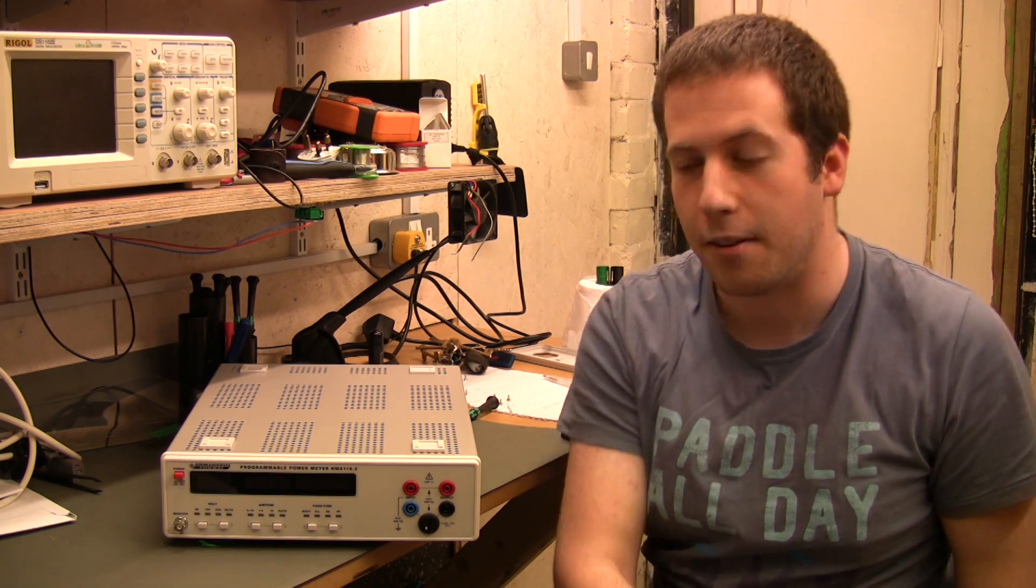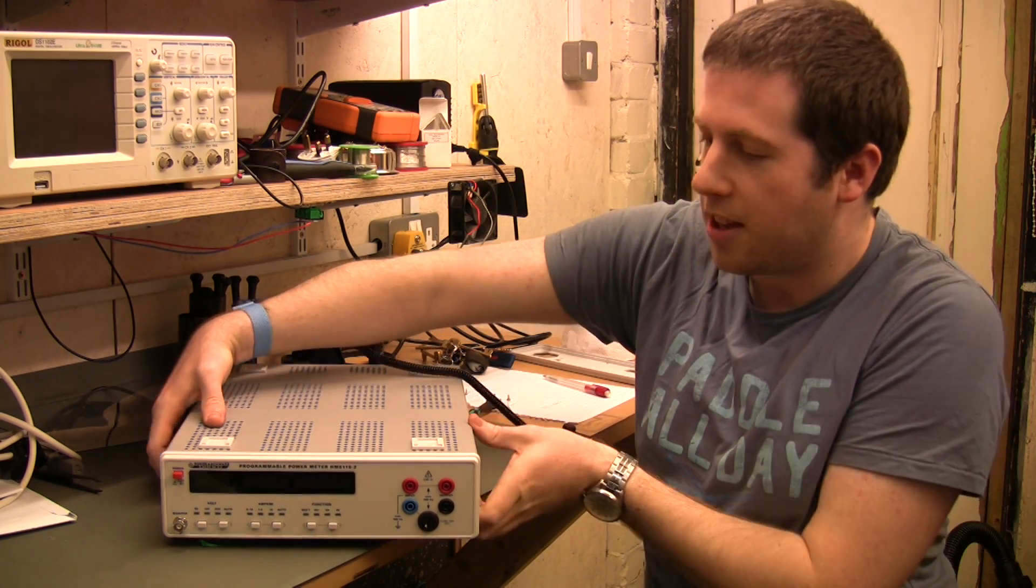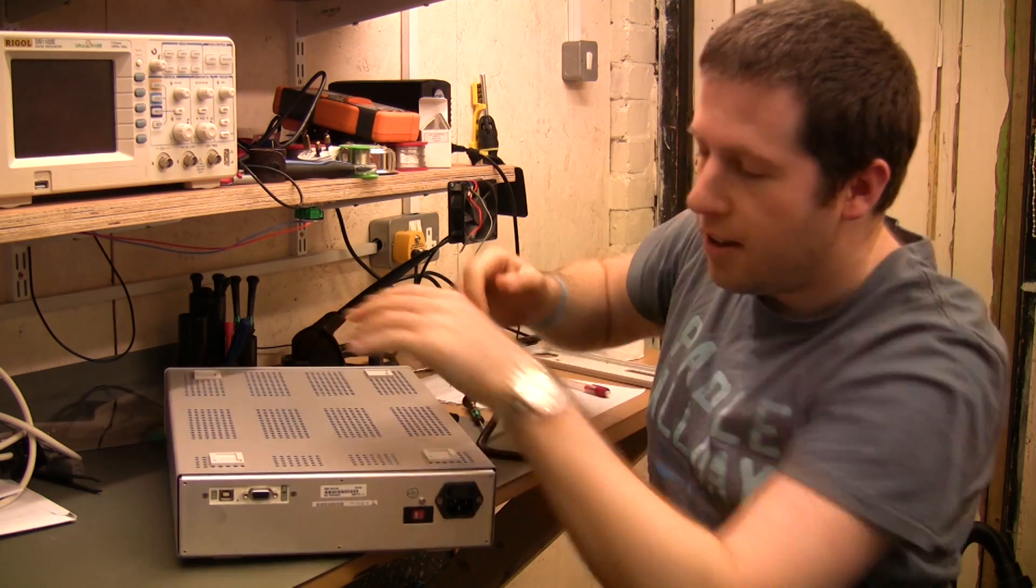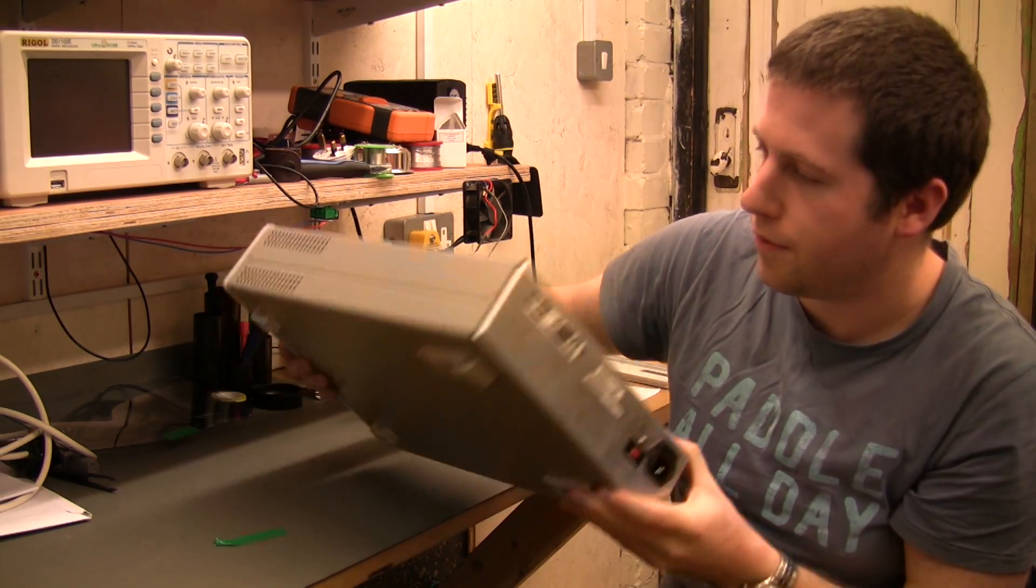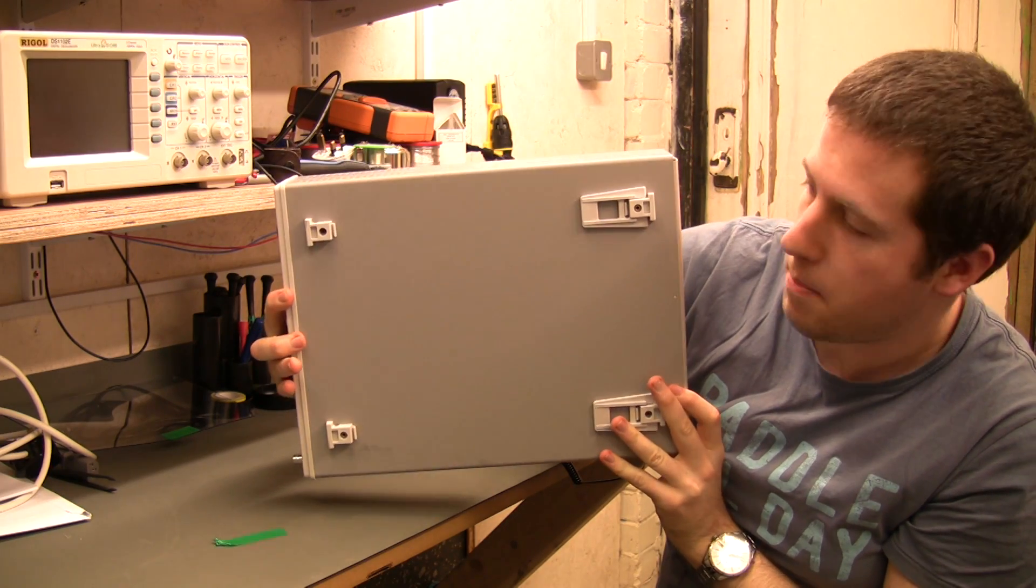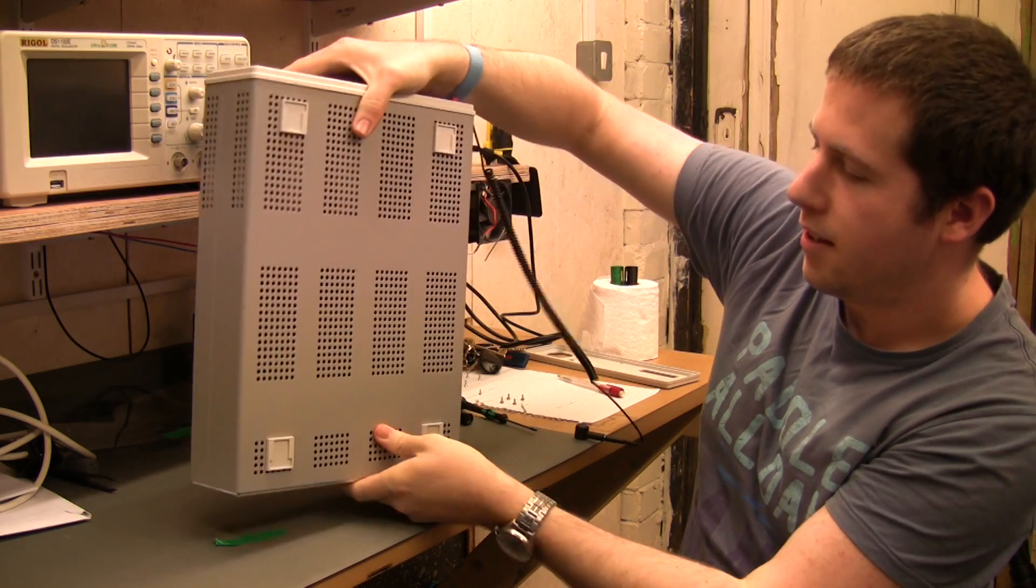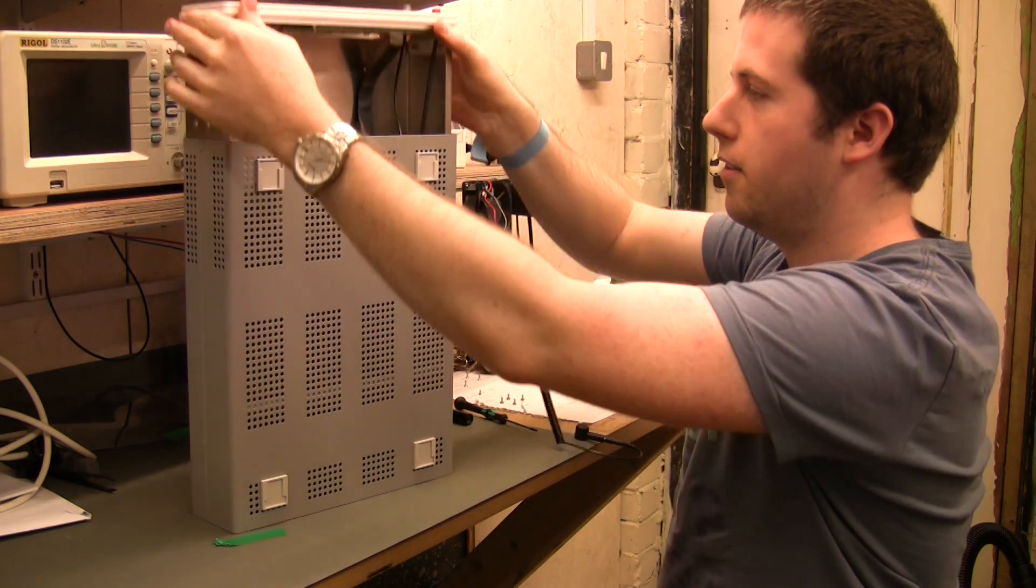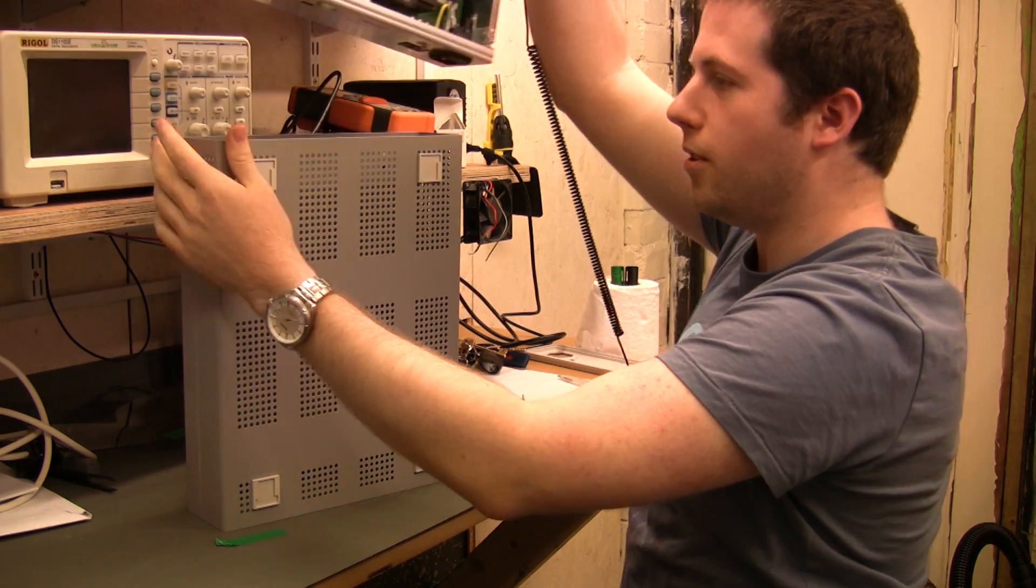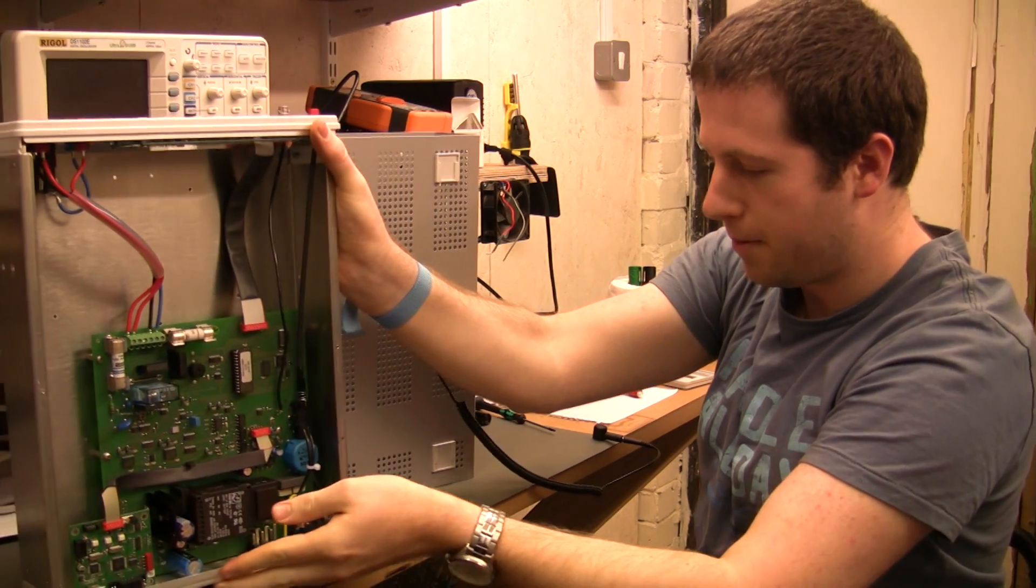Right, so teardown time. We've already taken the back cover off here. It's nice and easy to take apart. Back cover off, then one screw just in the middle there, and the whole lot slides out.